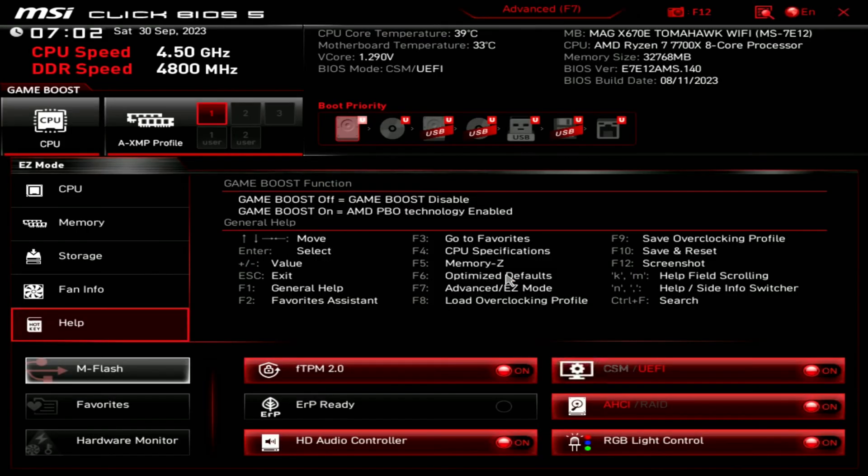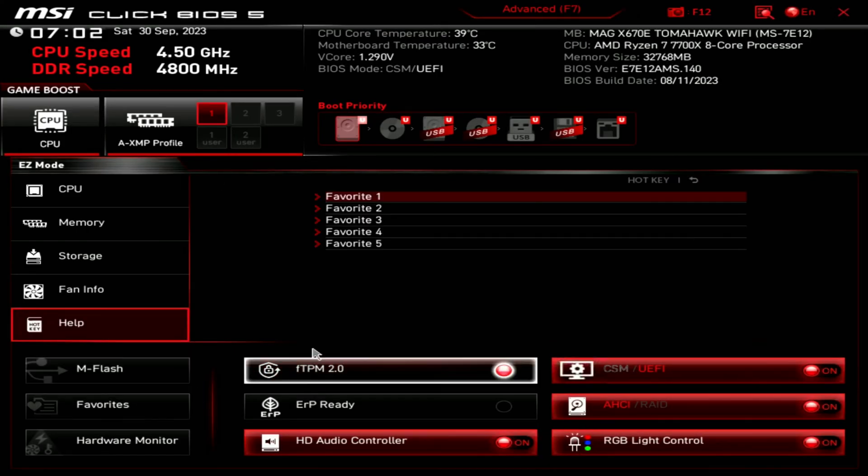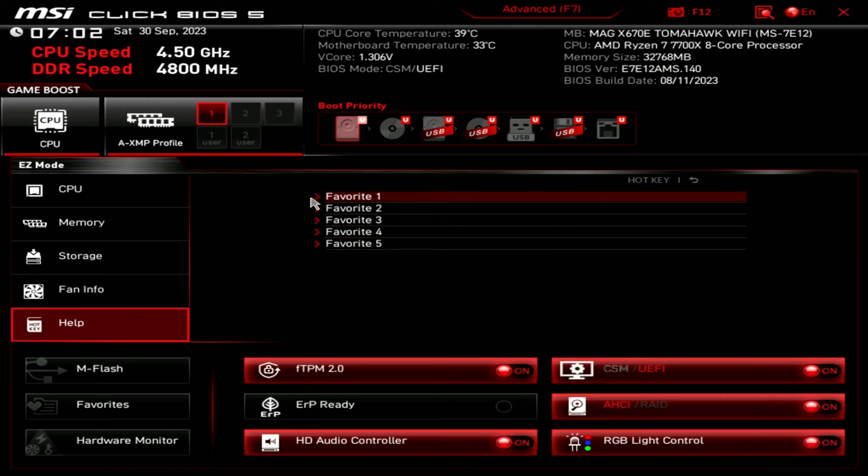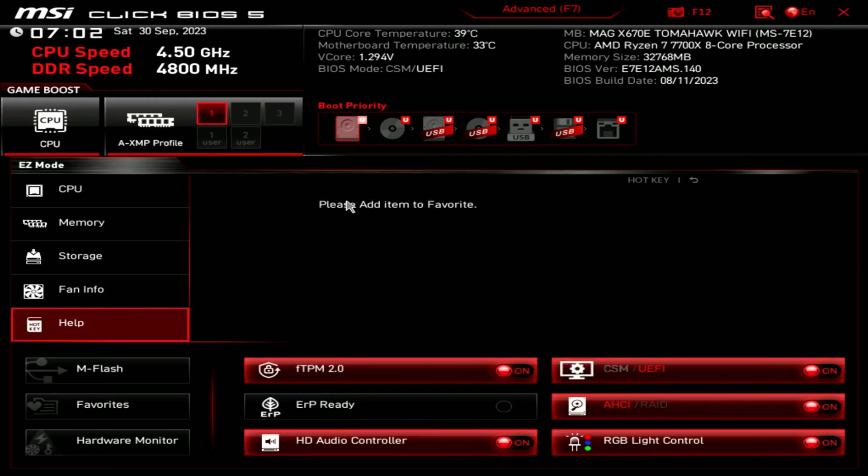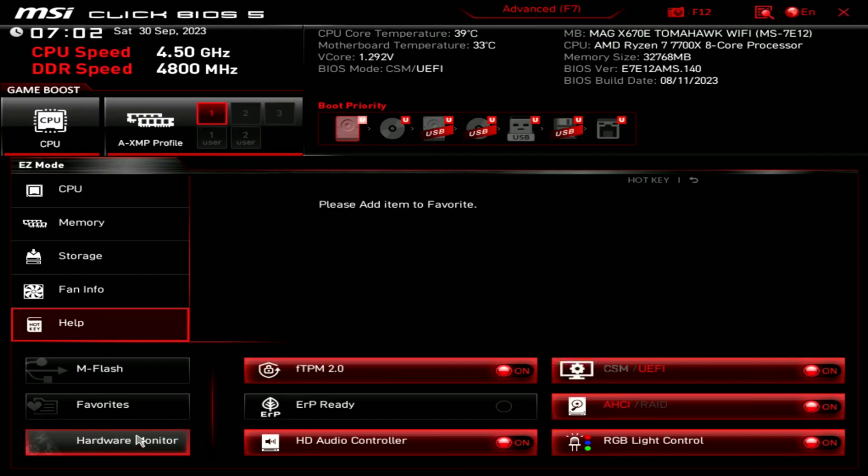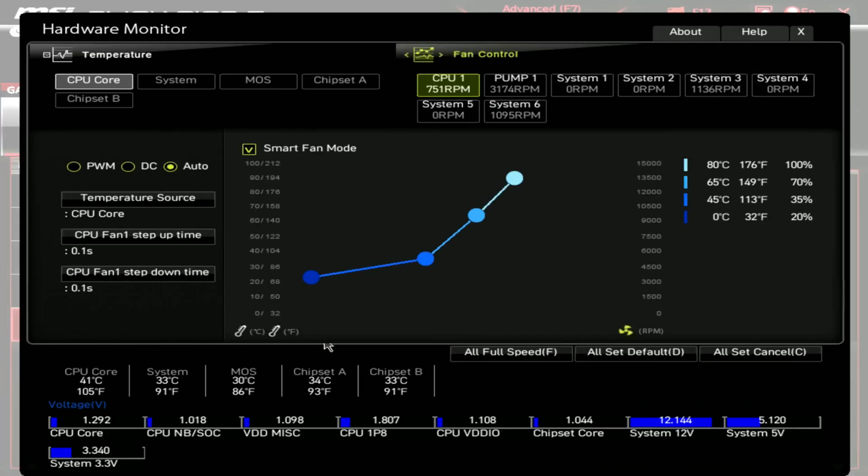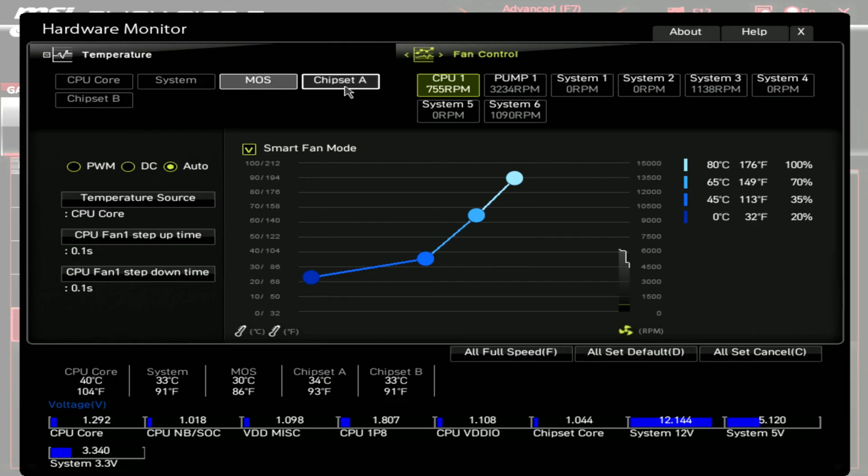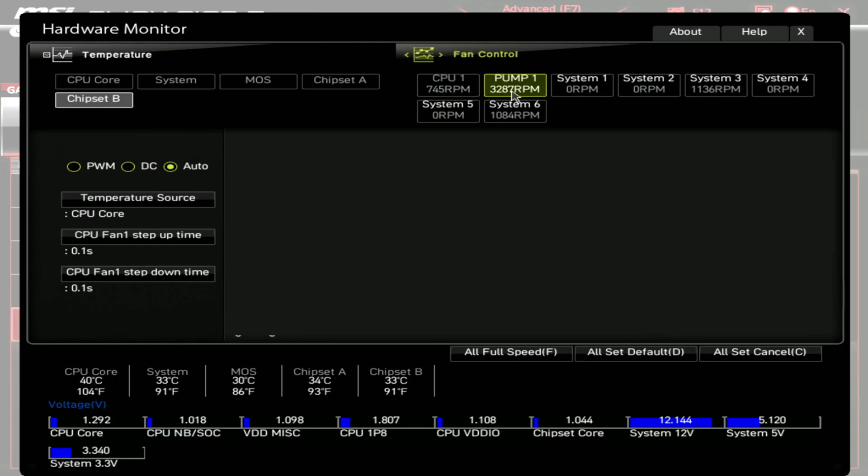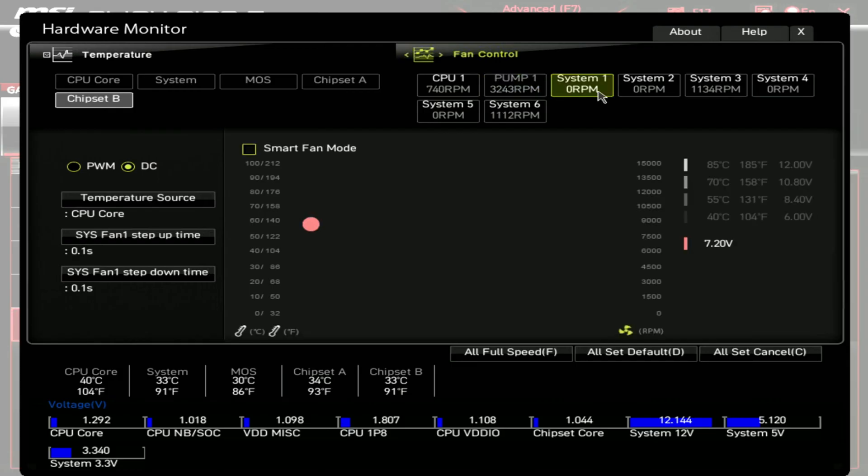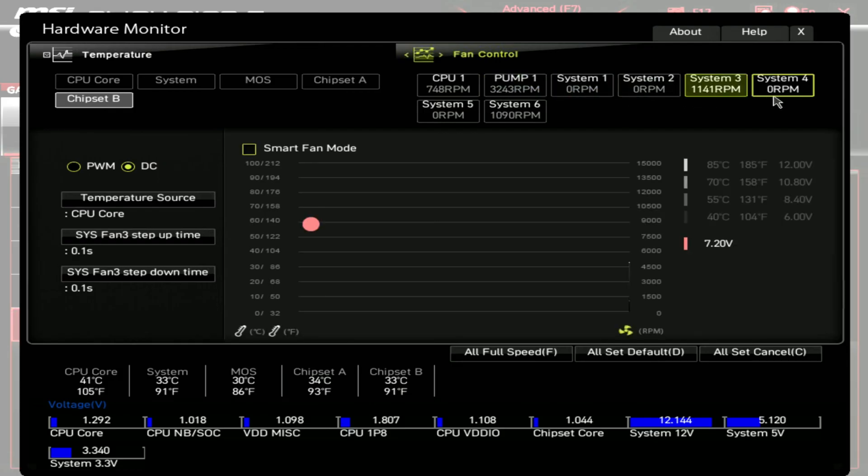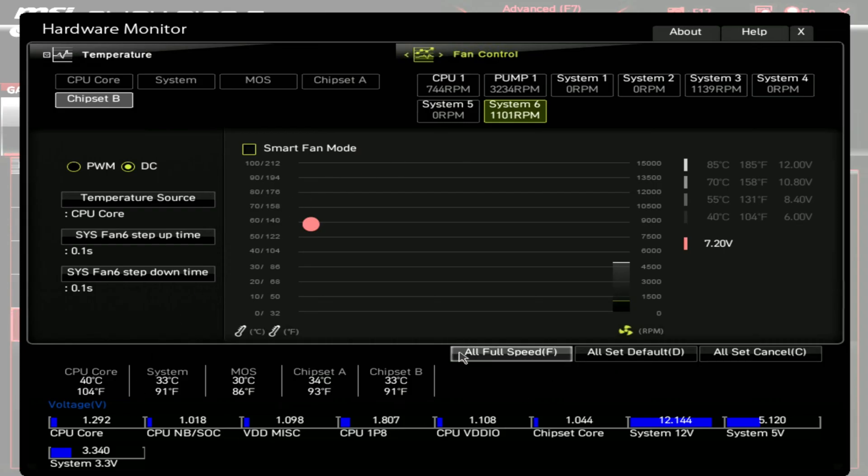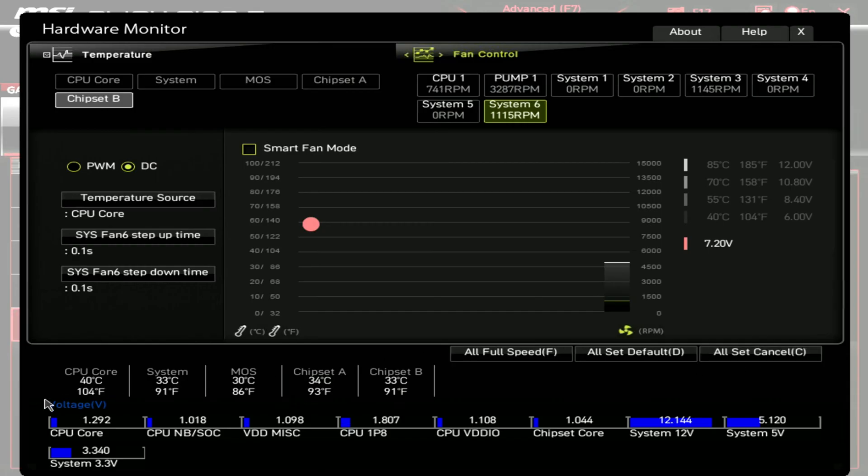Then we have our M flash here. We're not going to go right now. We have a favorite section, five favorites you can add. So we can go expand one of those. There's nothing added yet. We have our hardware monitoring. So that's going to take us into more advanced controls. So pick and choose what you want to see, what you want to tweak. So we'll just click through some of these for you. Everything charted out for you and see the RPMs for CP1, pump one and system six. That's the exhaust fan.